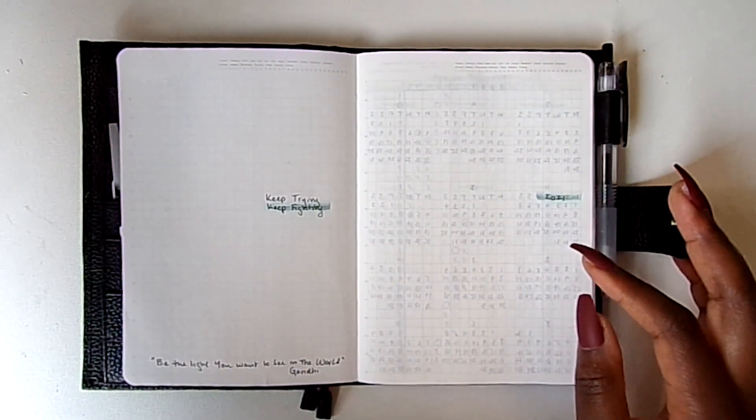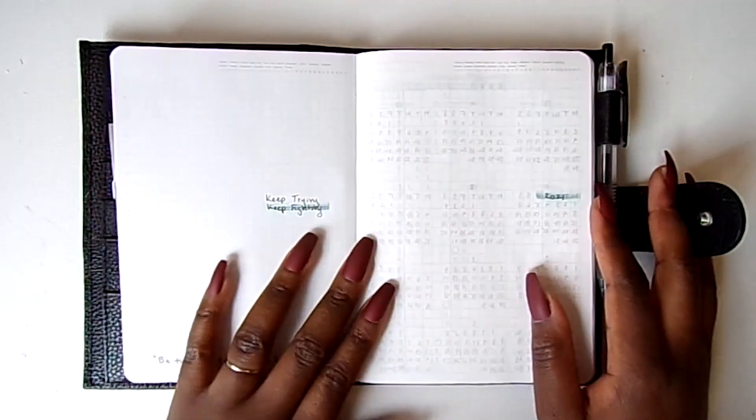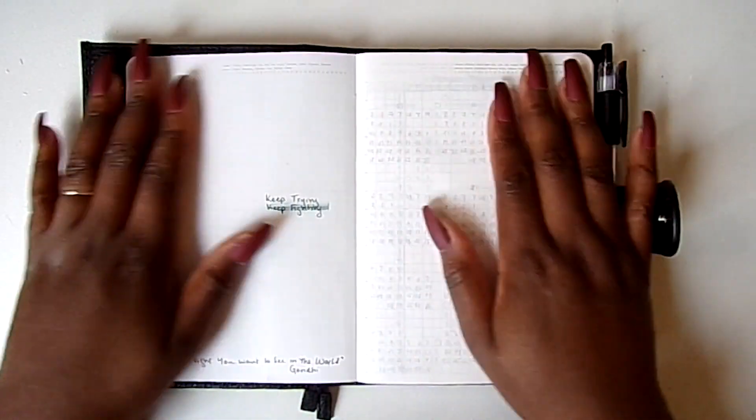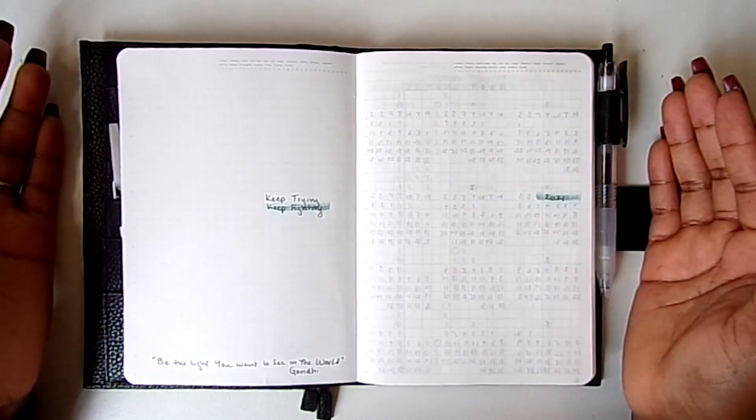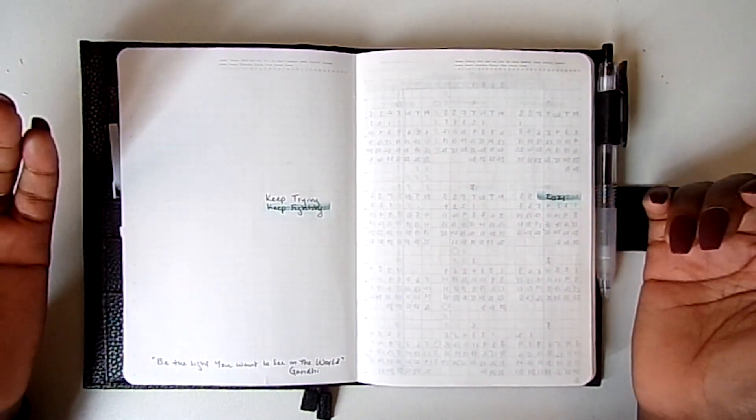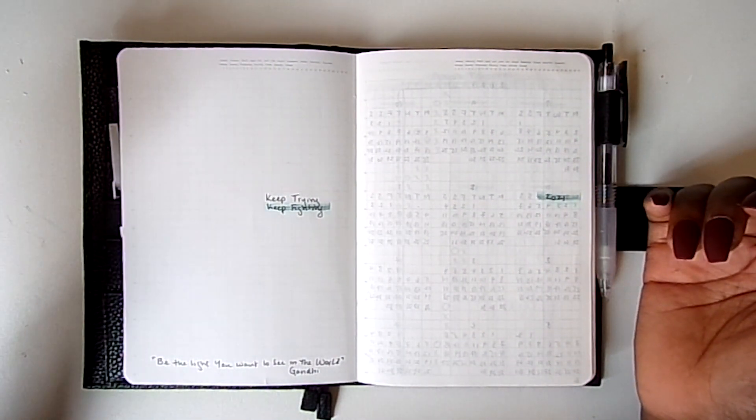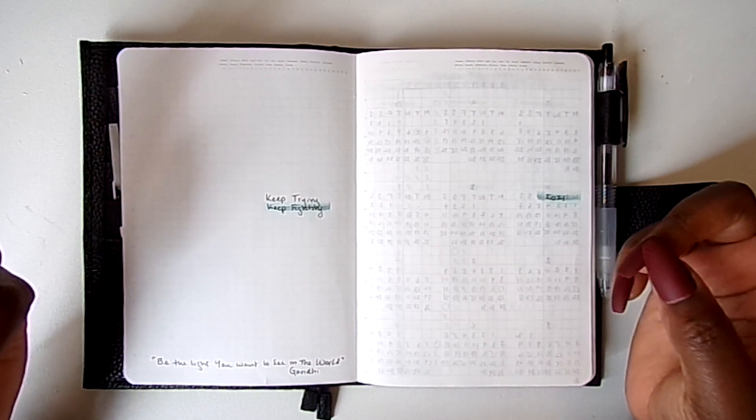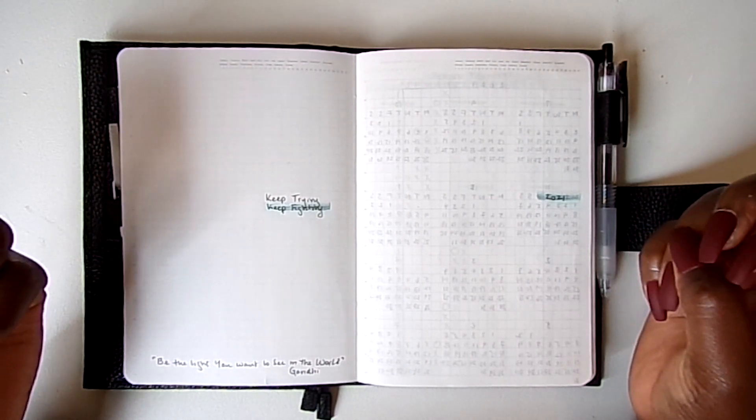So I took one of my newer Stalogies, my unused Stalogy, and started making my rest of the year spread.